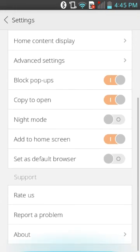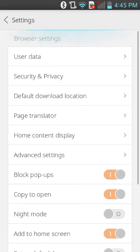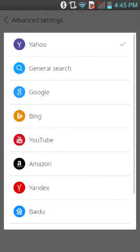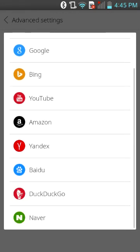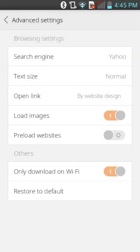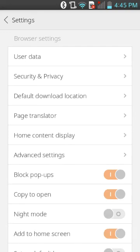In advanced settings, you can set your search engine — Yahoo, Google, Bing, YouTube, Amazon, Yandex, Baidu, DuckDuckGo, and Naver. That's a lot more search engines than Google Chrome or a regular internet browser — I like that a lot. Now you know how to use this.